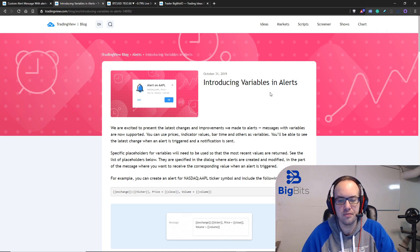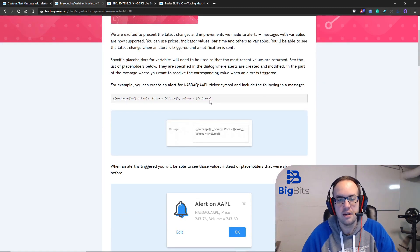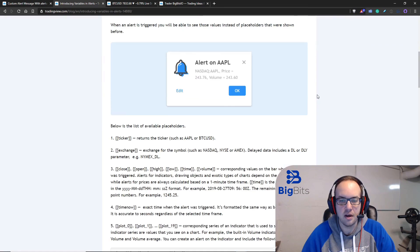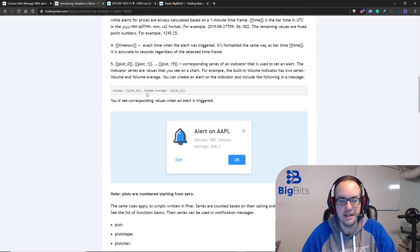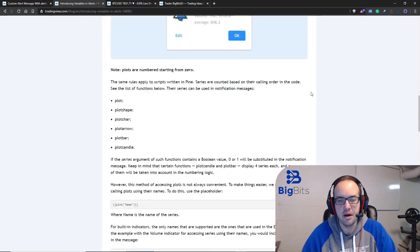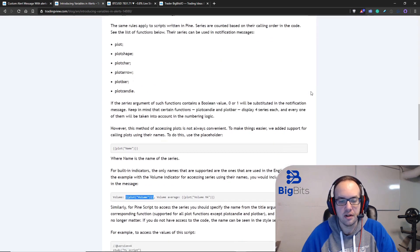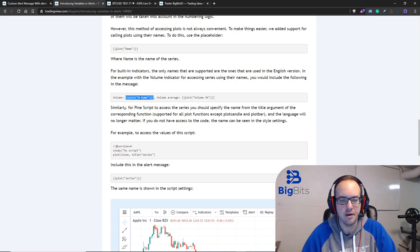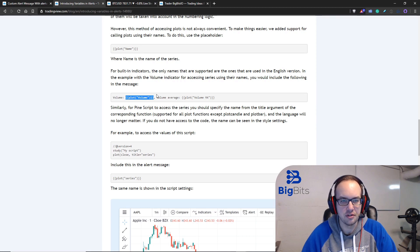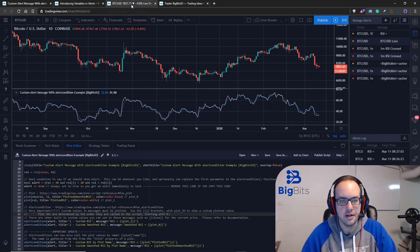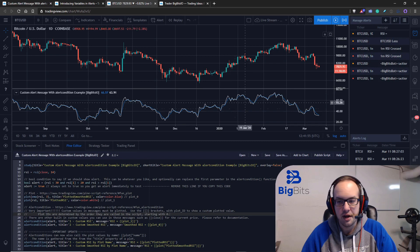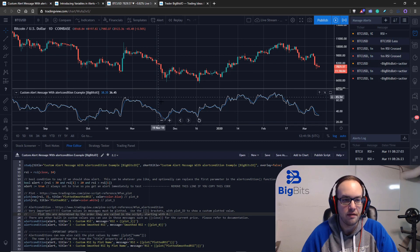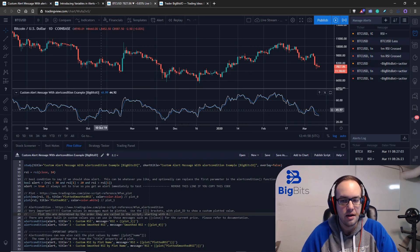This one is the variables in alerts. They have those built-in variables that we talked about and you can also reference your plot values by the plot ID which we covered in the other video. But what we're going to talk about today is actually calling your plot values by their actual name. I'm going to show you how to do that in just a moment. So let's go ahead and switch over to the chart here.